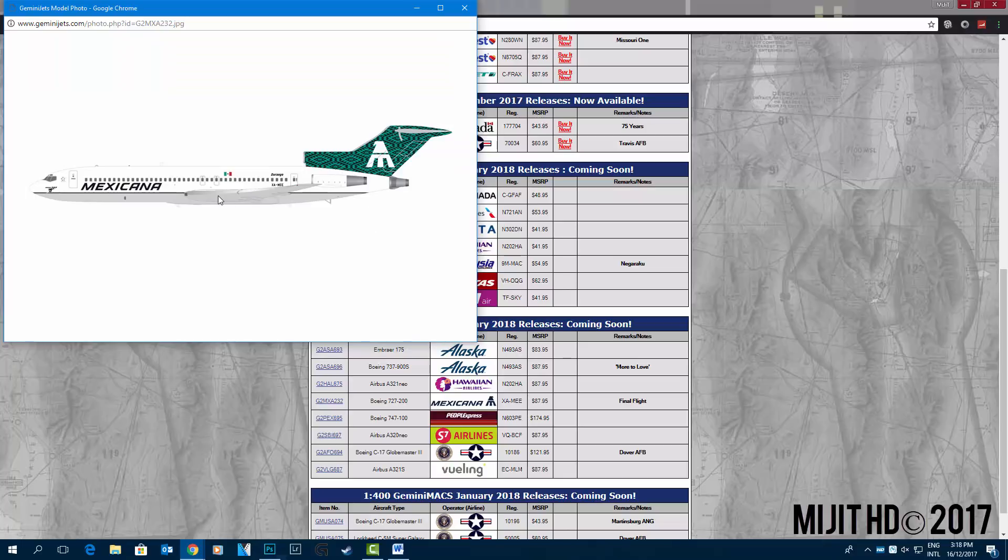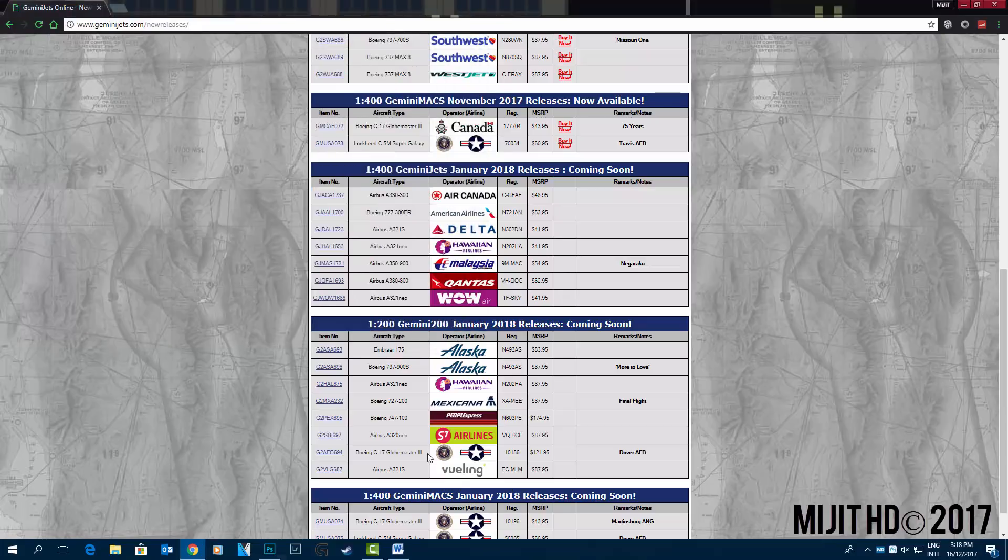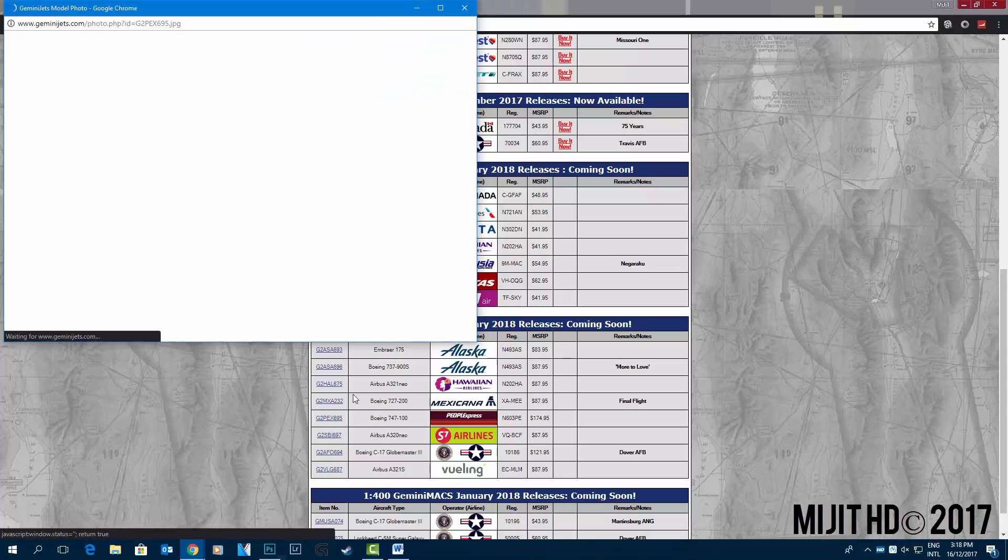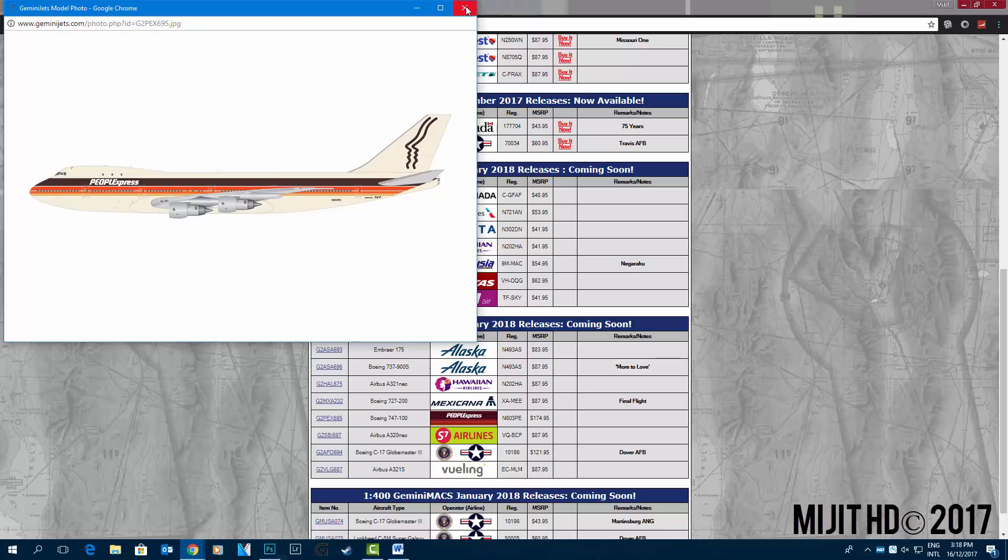Pretty cool livery, not many 727 models around and that's a pretty cool one. People Express 747-100 N603PE. That's a really old vintage livery.